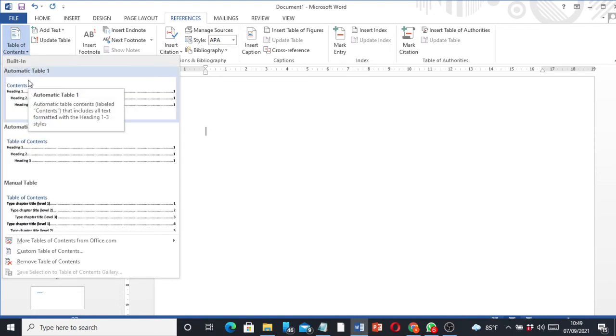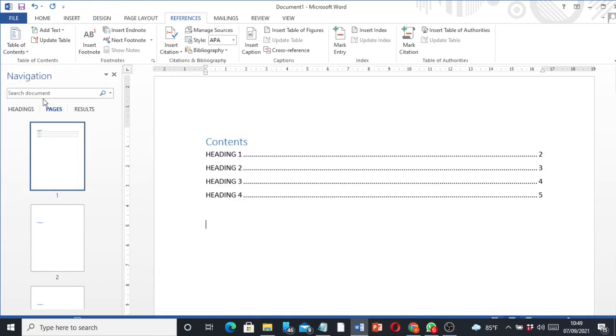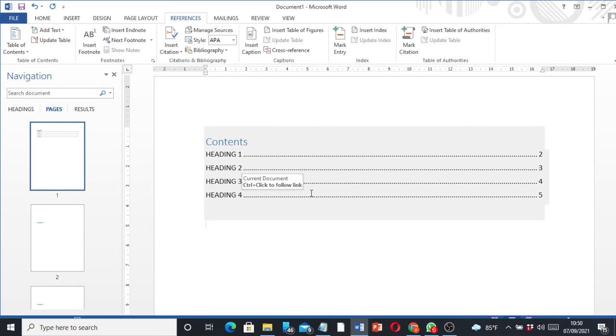Once you hit the drop-down, select the first option which is Automatic Table 1. Once you click that, that's where you see the magic happen - it captures the headings, then generates a table of contents. It's very simple guys. This is how you generate a table of contents, even if you have hundreds of pages.